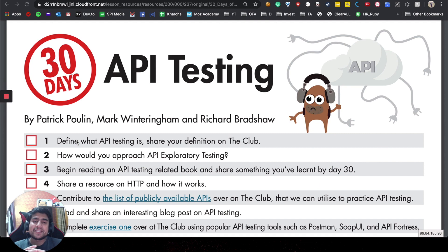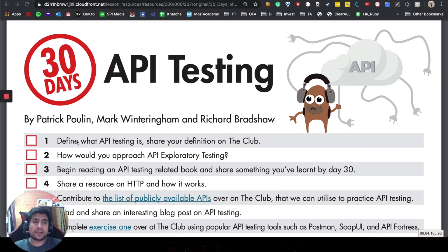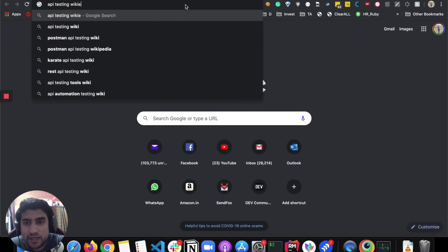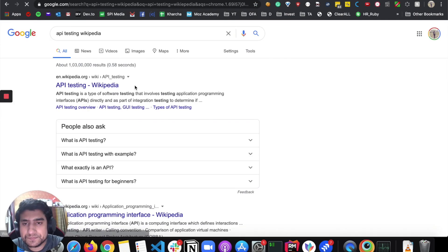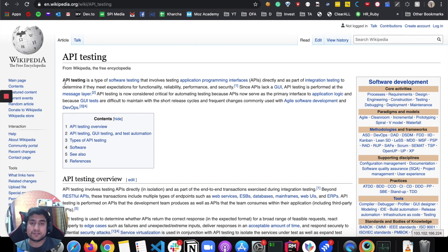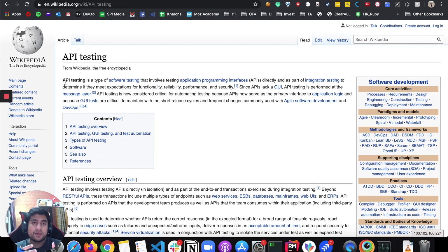The first thing I will highly recommend is to go to a Wikipedia page to learn about what is API testing. So let's go along and search API testing on Wikipedia. API testing is a type of software testing which involves the testing of application programming interfaces directly, and as part of integration testing, to determine if they meet the expectations of functionality, reliability, performance, and security.